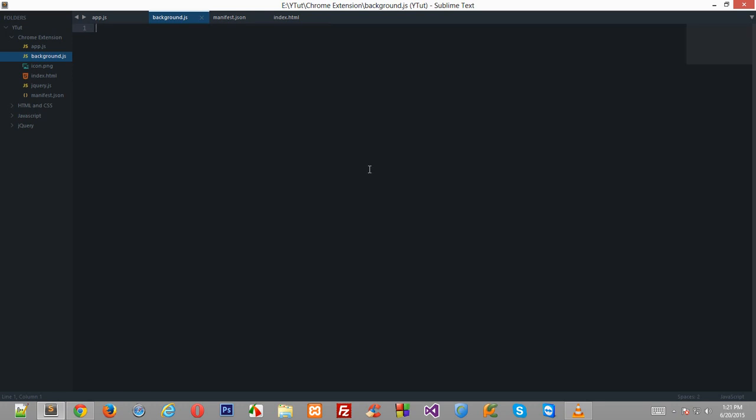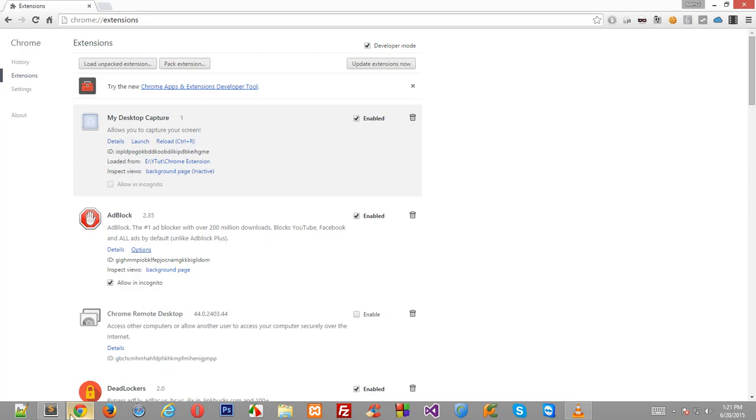But I promise you guys that I'll be explaining that more precisely and accurately in my future tutorial just after this series. Okay, so a quick difference between an application and an extension is that an extension just sits in your browser and adds some functionality to Chrome itself.